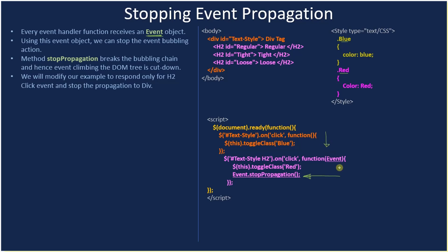But when user clicks on the H2 element, the default is the event will get propagated upward and that gets handled by the div. But here what we are doing - don't do the propagation, that's what we are stating.